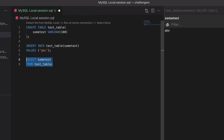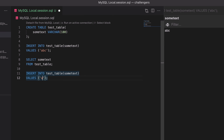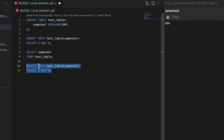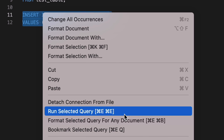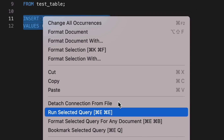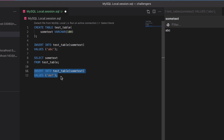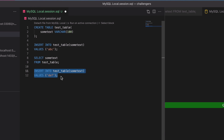Let's insert another row by copying the previous insert and using a different value. Rather than right-clicking, notice that the context menu shows a keyboard shortcut next to Run Selected Query — Command E, Command E on Mac (different keys on Windows). With the query highlighted, press Command E then Command E and the selected query runs. A new value is inserted into the table.